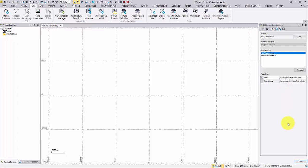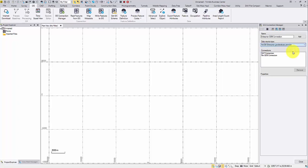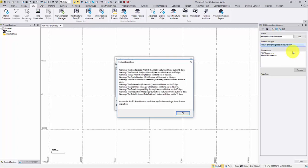Let's try the third data source type, enterprise geodatabase. I borrowed a concurrent Esri license, so the licensing warning will pop up several times in this video.